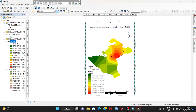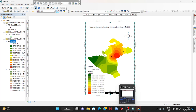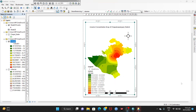Now my map is complete. Here is my map — an arsenic concentration map of Chapai Soudar district. That's it for today. Thanks for watching my video.